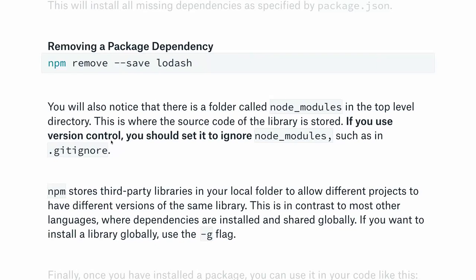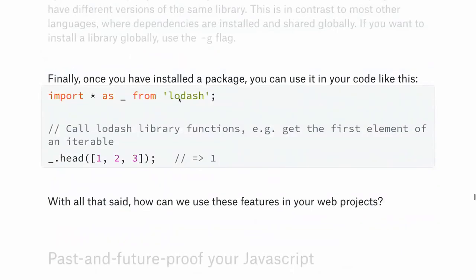If you really want to install something globally, you can use 'npm install -g', which installs it to your user-local node folder so it's accessible from the command line. However, it's only on your machine, so it's not very useful for projects. Once you've installed a package like lodash, you can import it: 'import * as _ from "lodash"', and then access everything in the library — for example, a function called 'head' that returns the first element of any iterable.